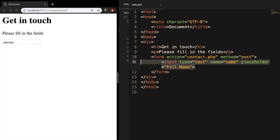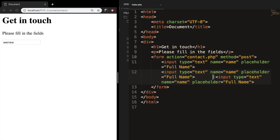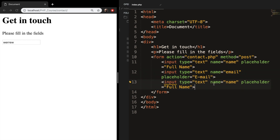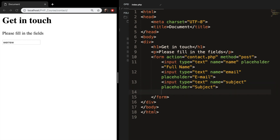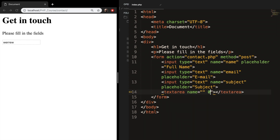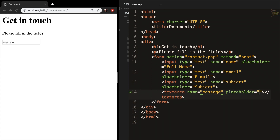Let's copy our input field and paste it two more times. The second one has name equal to email and placeholder equal to 'Email'. The third has name equal to subject and placeholder equal to 'Subject'. Below the inputs, let's create a textarea tag. We don't need the ID, columns, or rows, so remove them. Give it a name equal to message and a placeholder equal to 'Enter Message'.